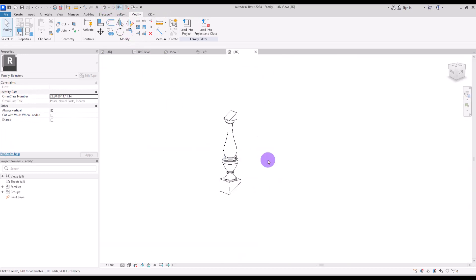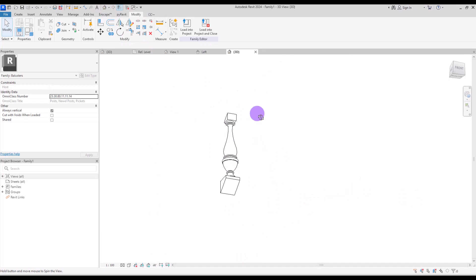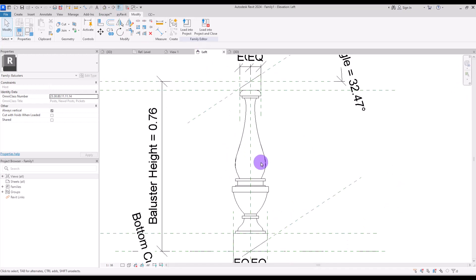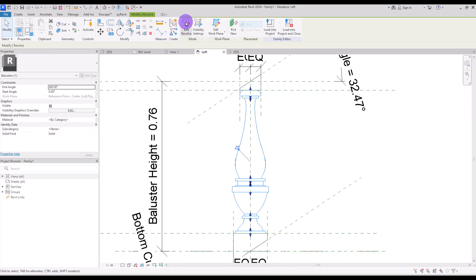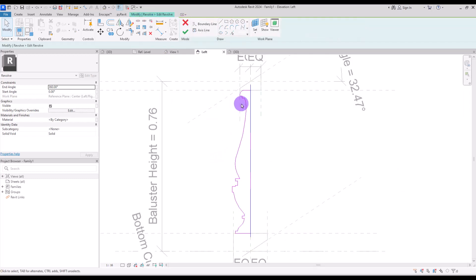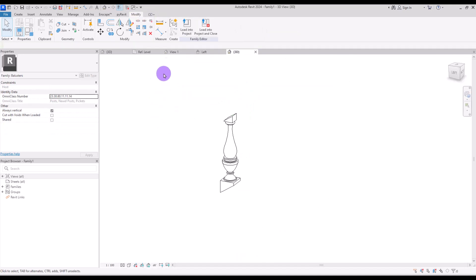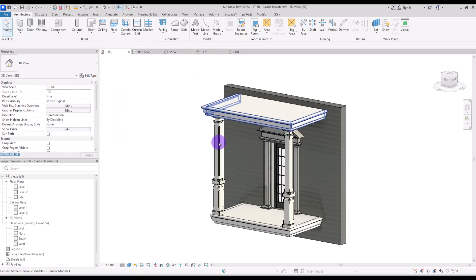Okay, it's a little bit fat but it's good for now. If you want, you can simply go to Edit and move these parts closer to the center. Now load it into the project.